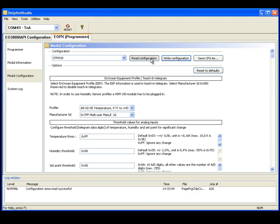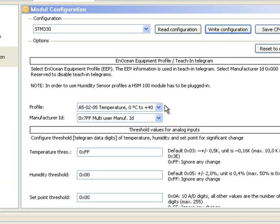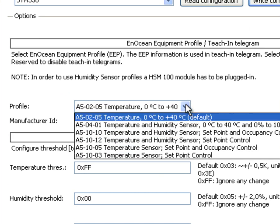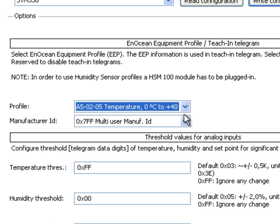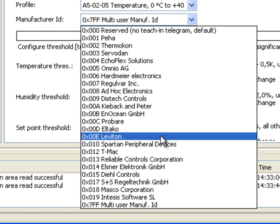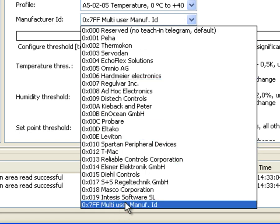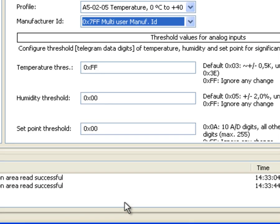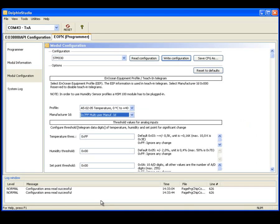As EEP we select a simple temperature sensor with a range from 0 to 40 degrees Celsius. The manufacturer ID specifies the manufacturer. If you do not have a manufacturer ID use the multi-user ID.